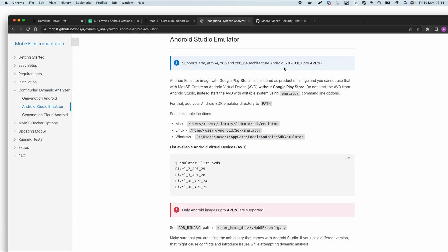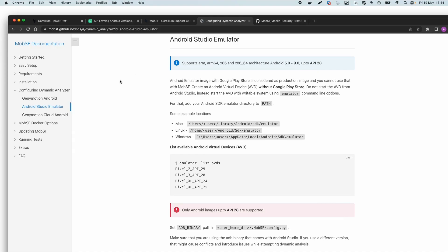There are some limitations for this tool because it supports up to Android version 9, and the latest version currently is 13 or maybe 14. The dynamic part only works if you have an older Android device.